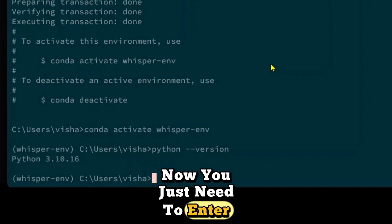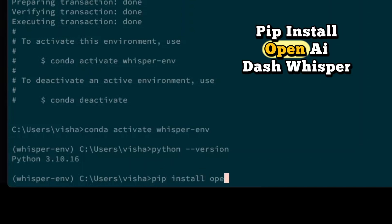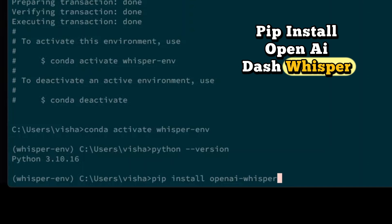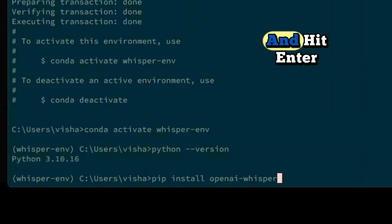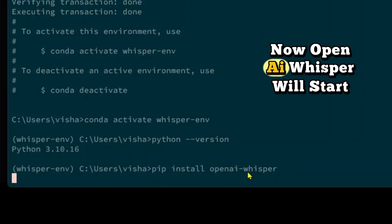Now you just need to enter this command: pip install openai-whisper and hit enter. Now OpenAI Whisper will start installing.